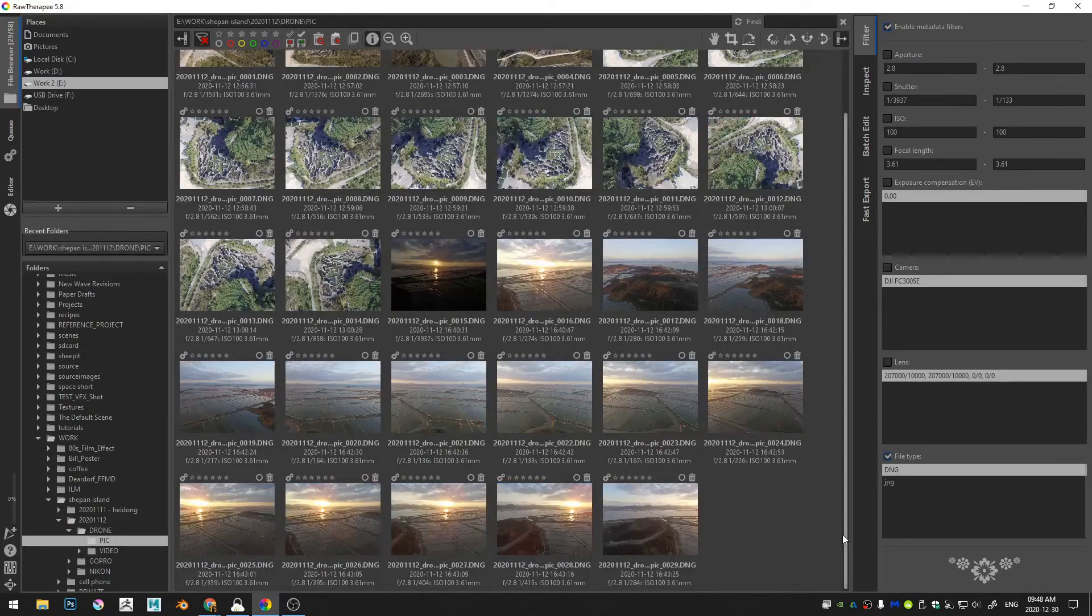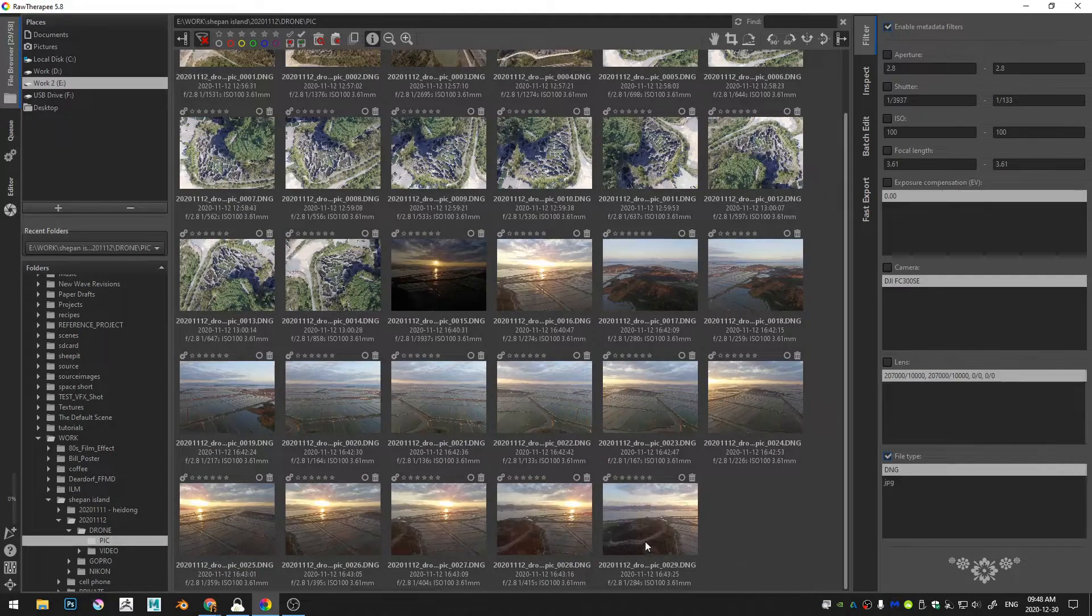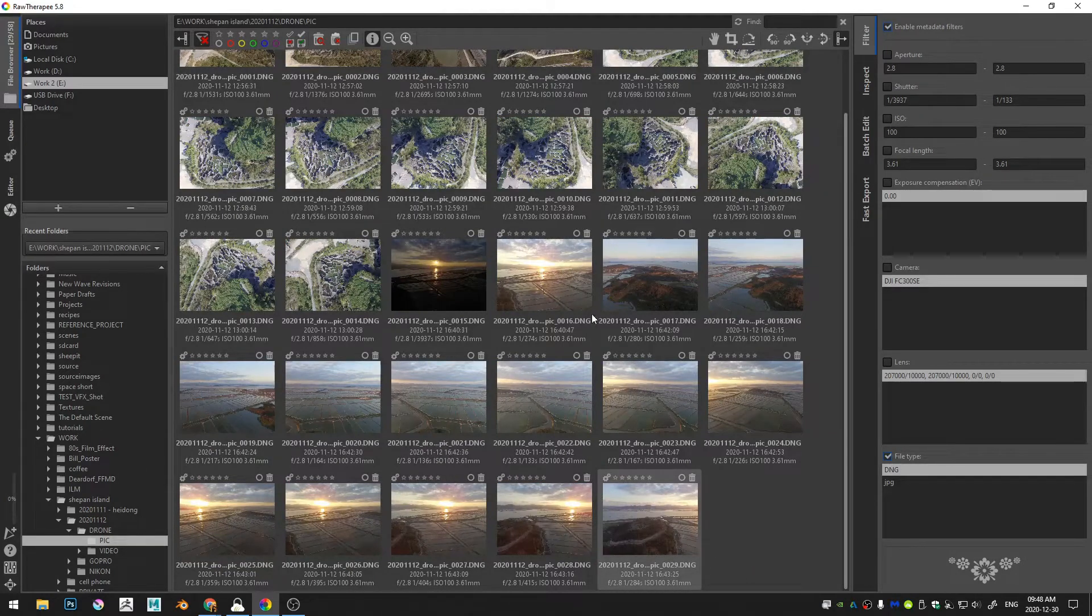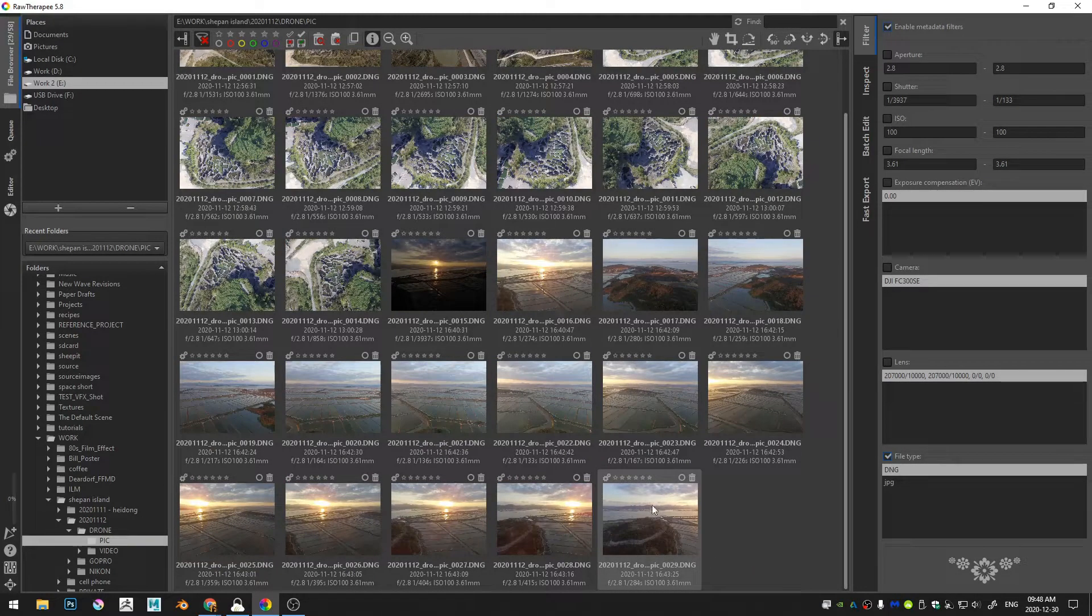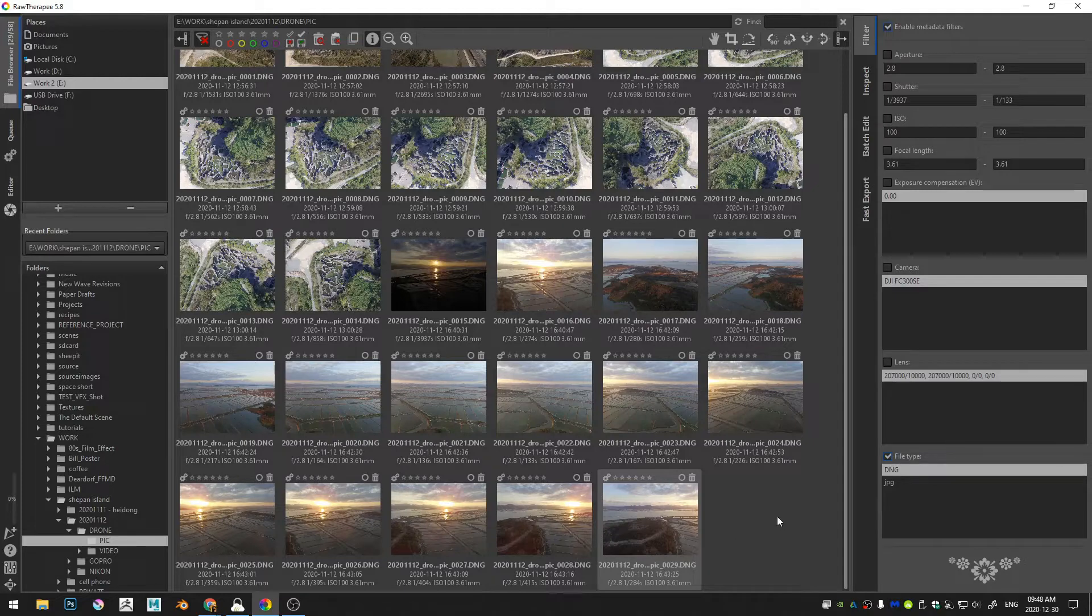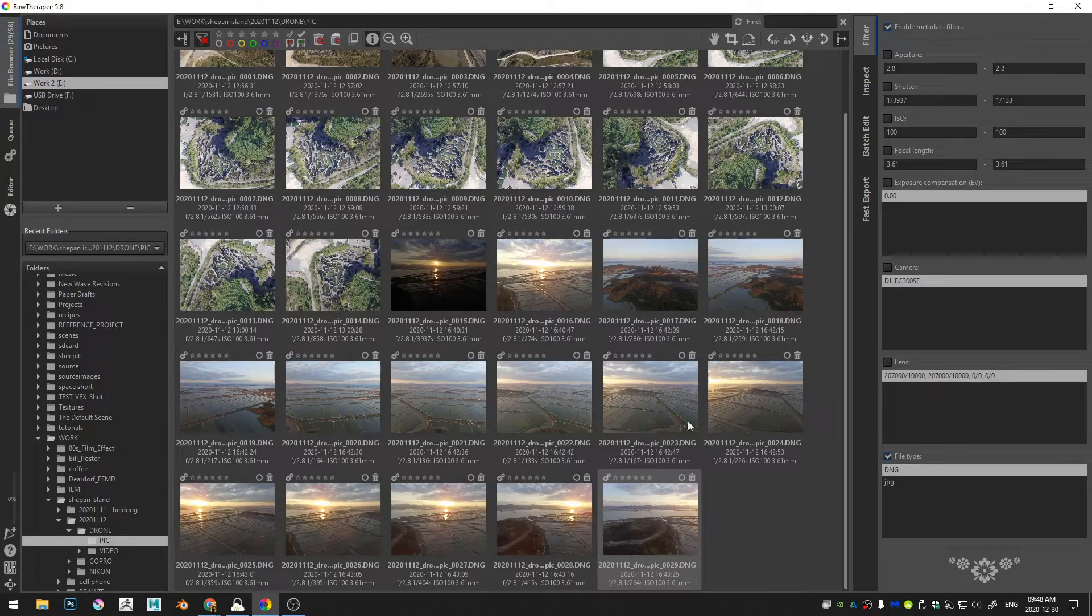I'm just going to go ahead and you can see I've already edited some of these, so I'm going to go back to the DNG files and I didn't save any of the processing parameters, which is nice.